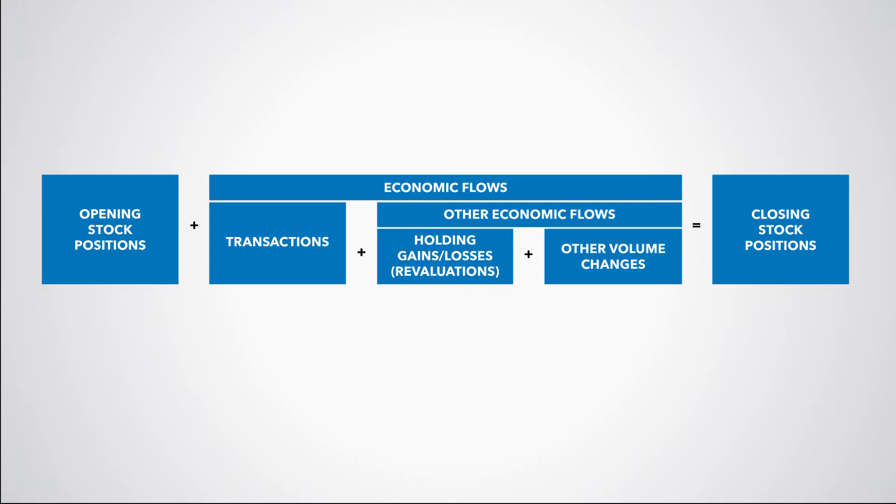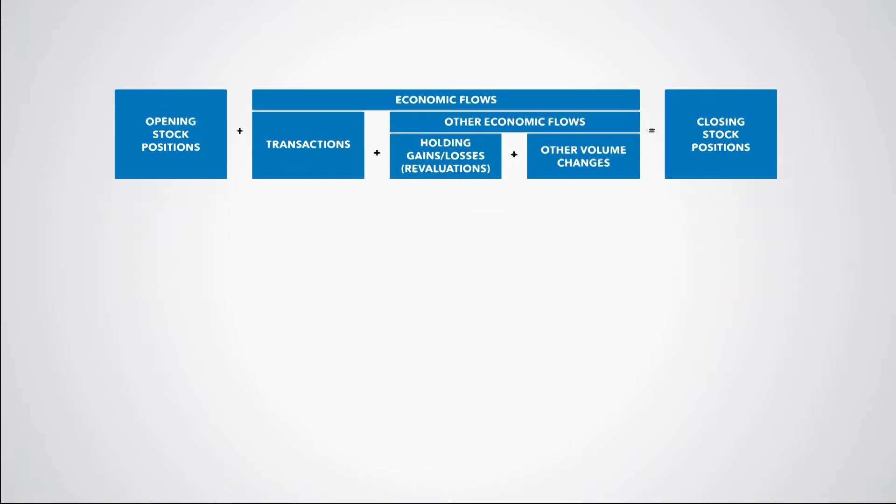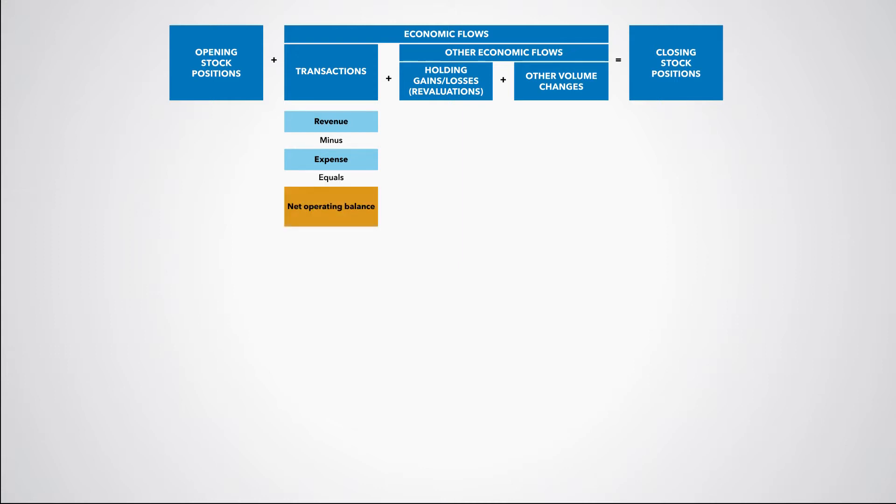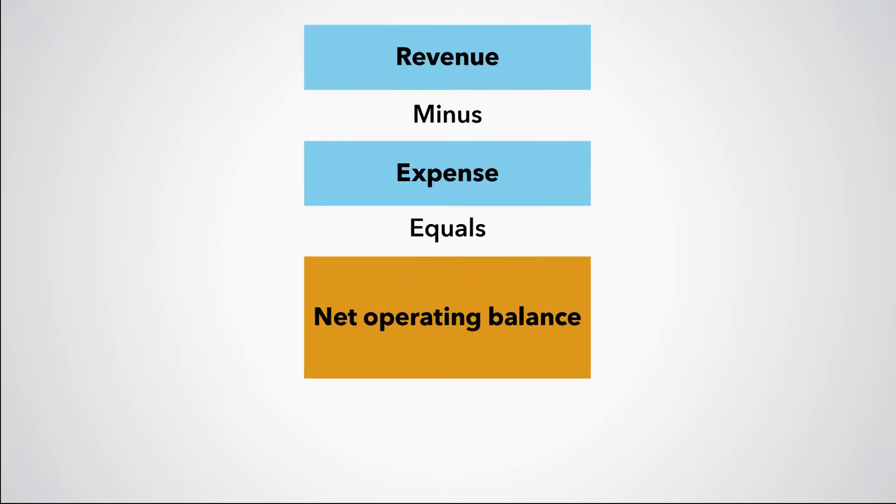Let us first focus on the most common type of economic flows – transactions. We have defined transactions that increase net worth as revenue and transactions that decrease net worth as expense. The difference between revenue and expense is the net effect of all transactions on net worth, and this is called the net operating balance. This balancing item is an important indicator of the sustainability of fiscal policies conducted through transactions.